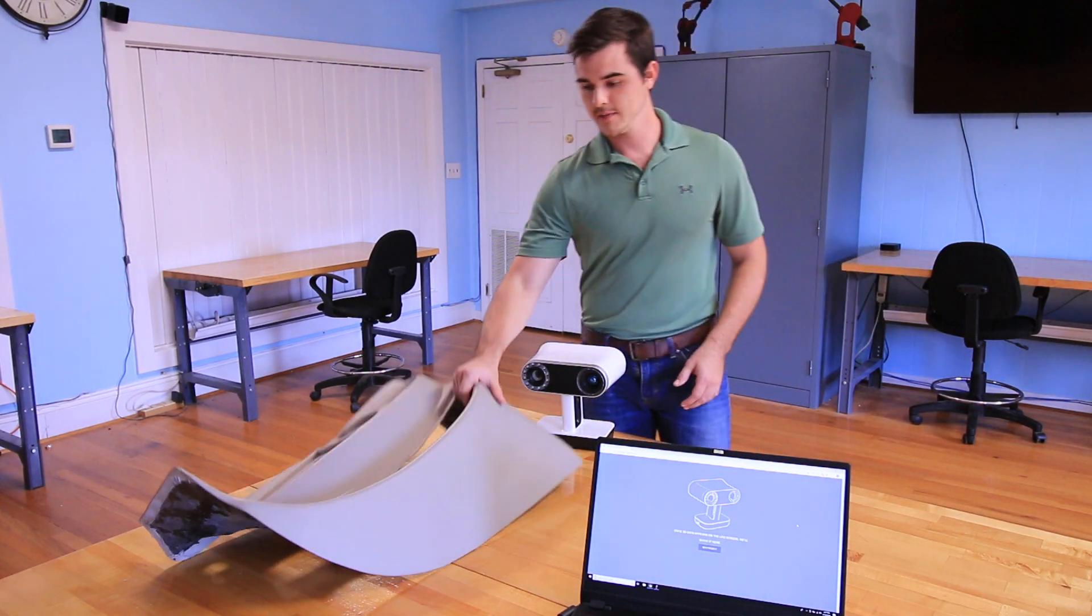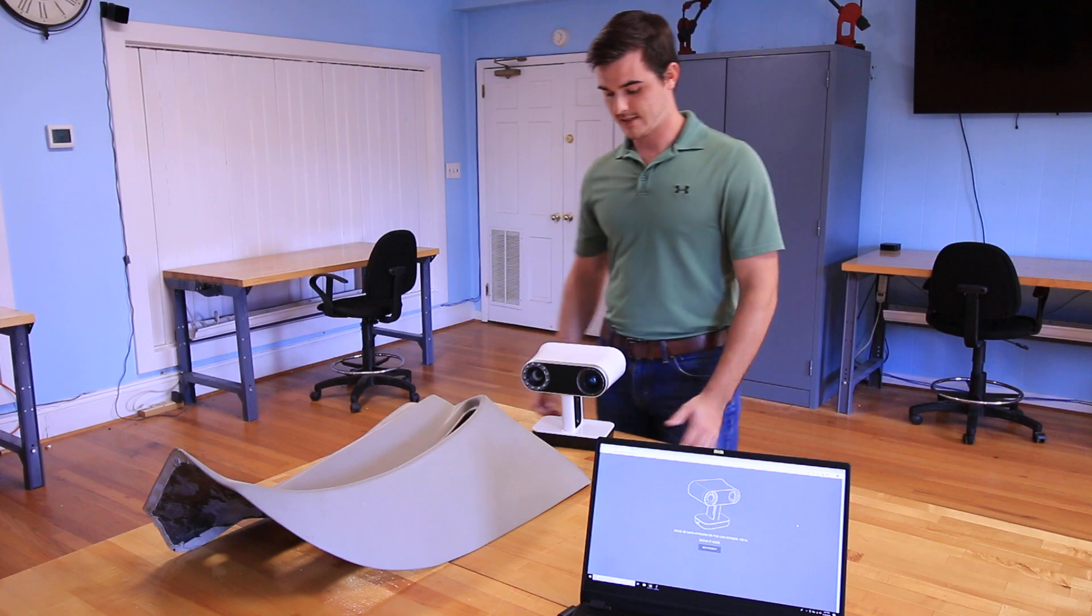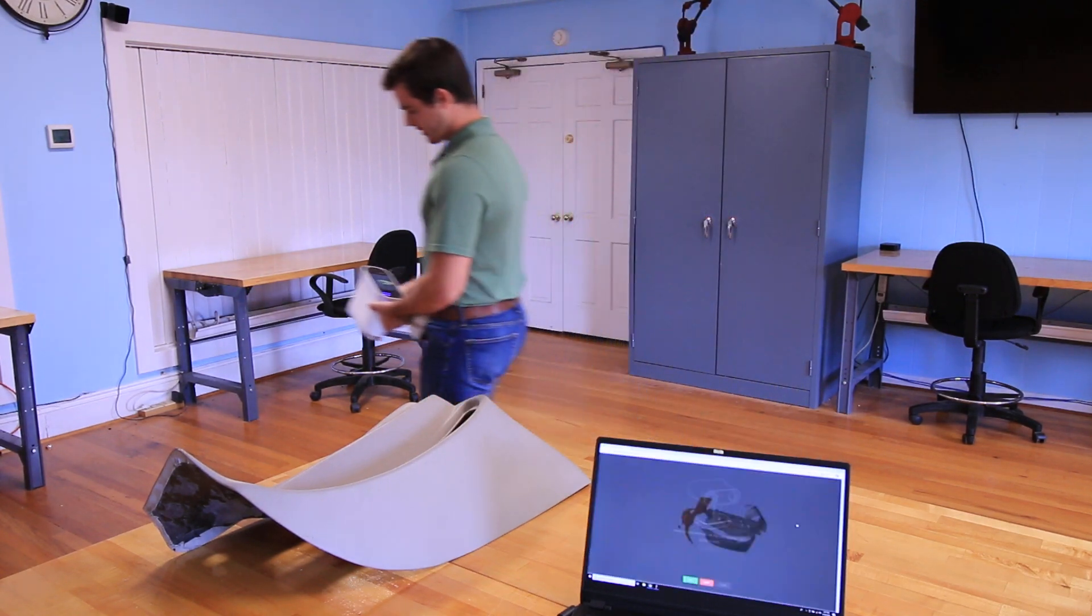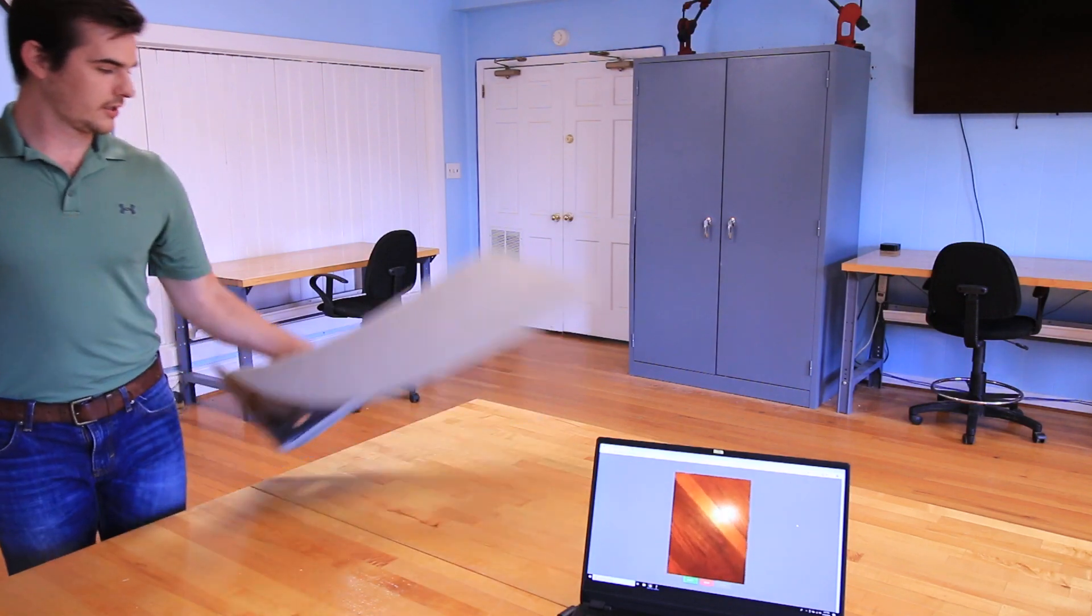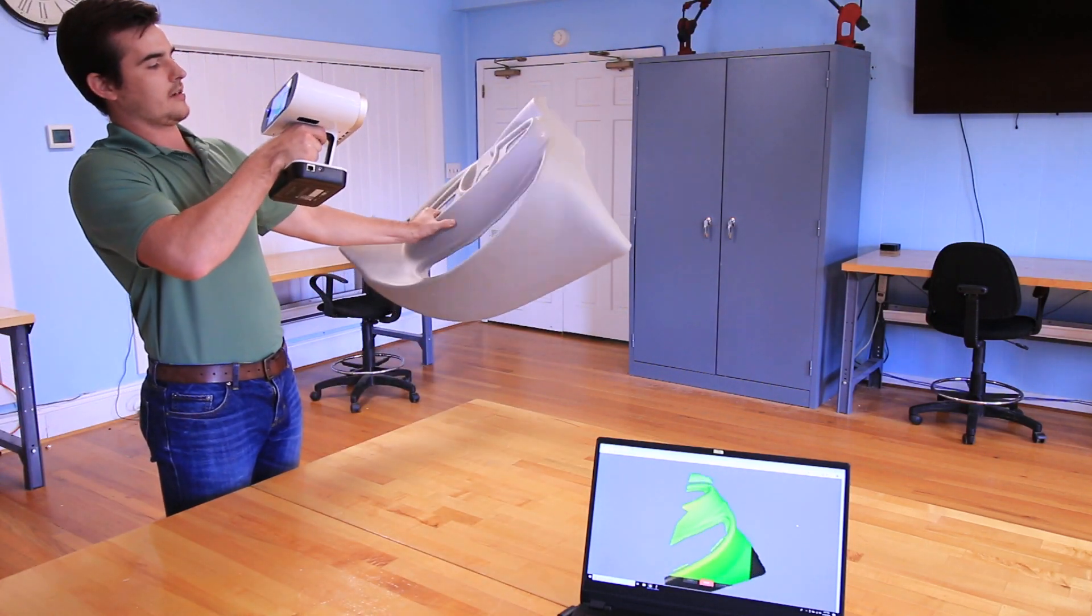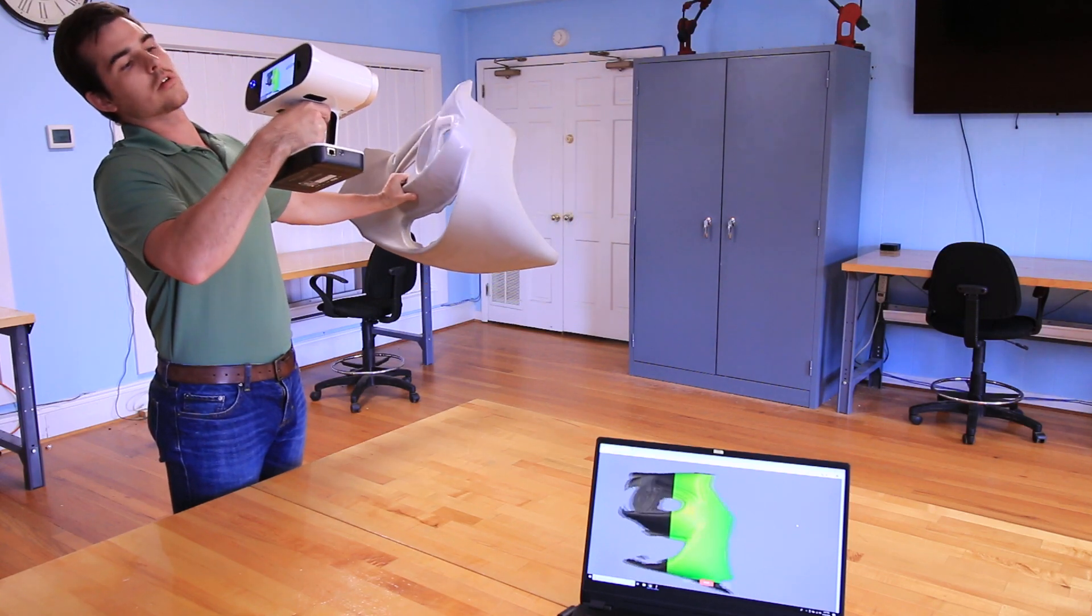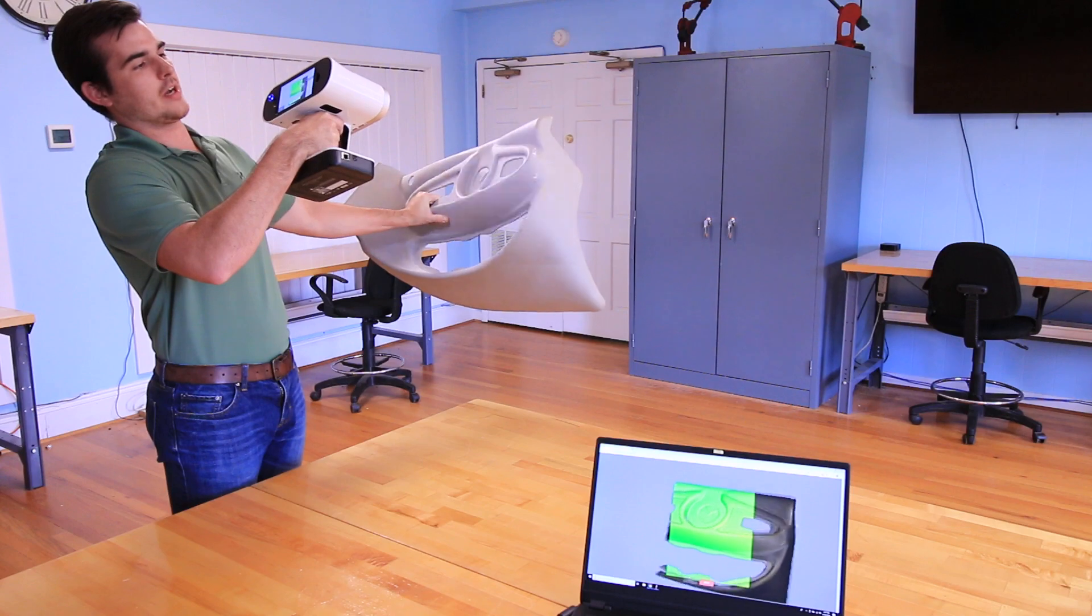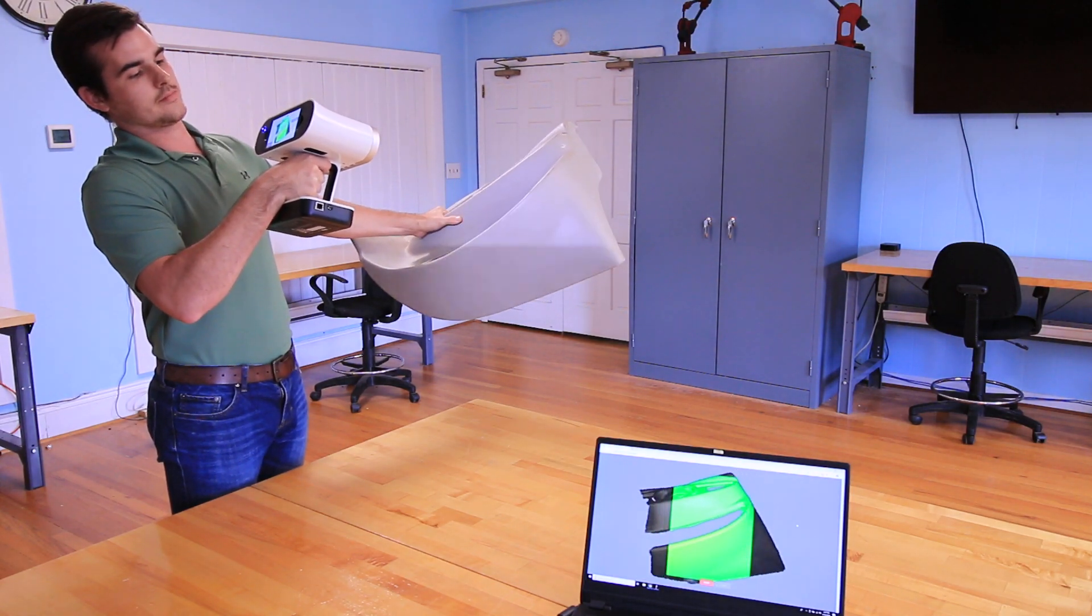So I'm going to pick up this dash here with one hand and scan it with the other. To get started you just pull the trigger on the scanner and I'm just going to scan it in one hand and I'm going to try not to get my hand in the shot.